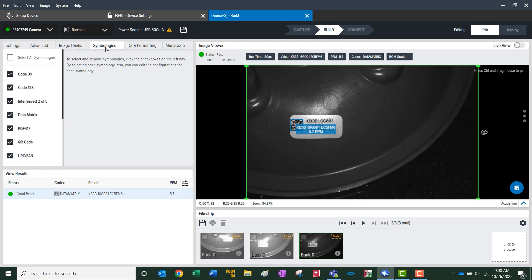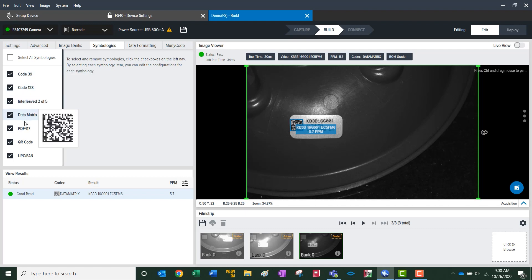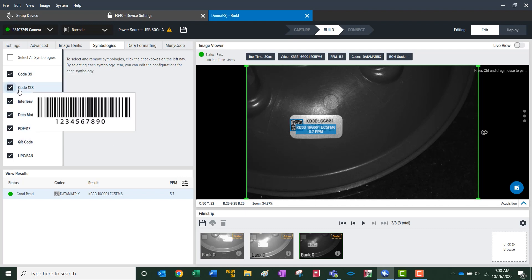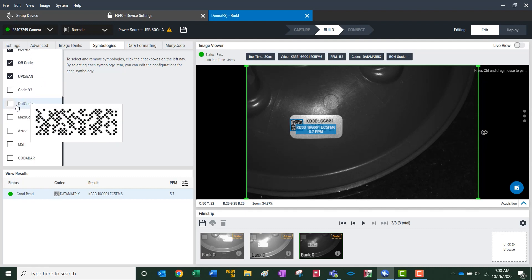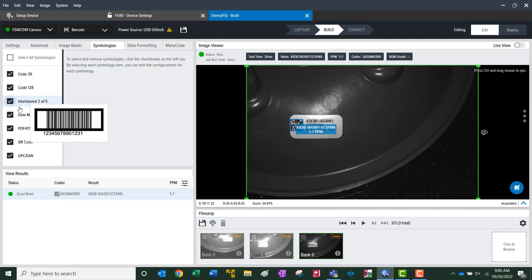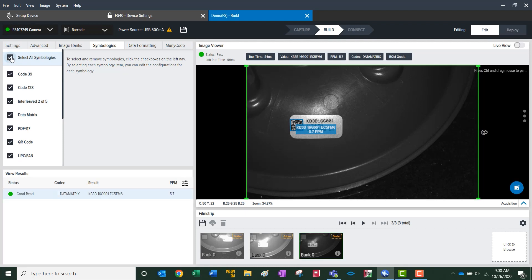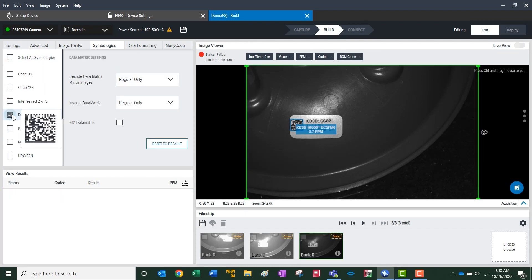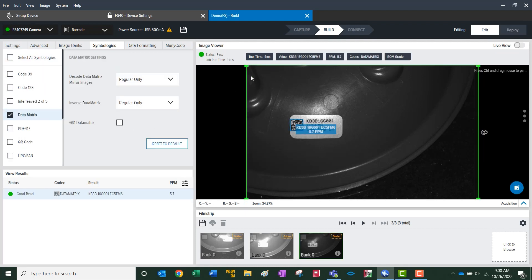Symbologies. As you go down through, it gives you an image of each individual symbology. The checked marked boxes are what it will automatically look for. We already know that it's a data matrix, so we can deselect all and just select data matrix. That enhances our processing time.